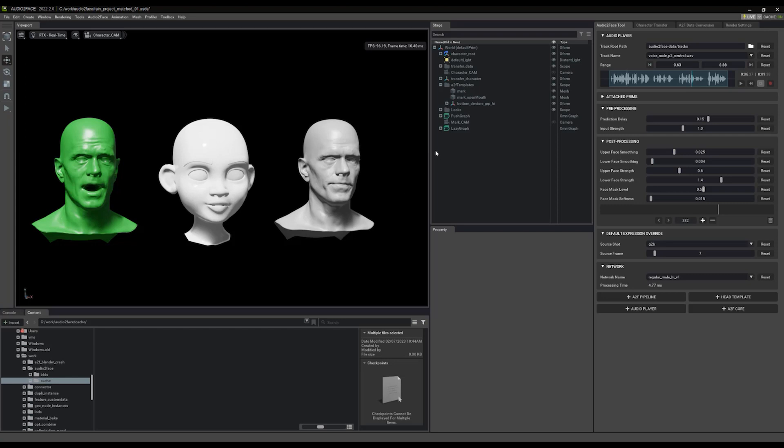What we'd like to do now is take the animation from this audio clip and move it into Blender. I've written some new parts to the add-on to help us do that. But we're going to start in the Audio2Face application because we need to do a little bit of setup first.